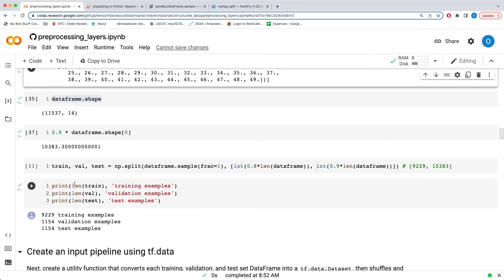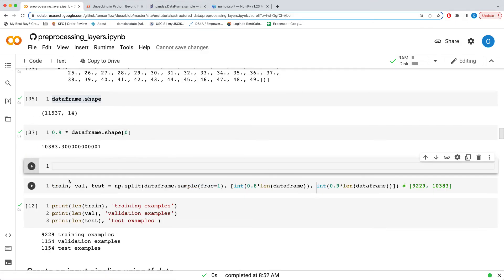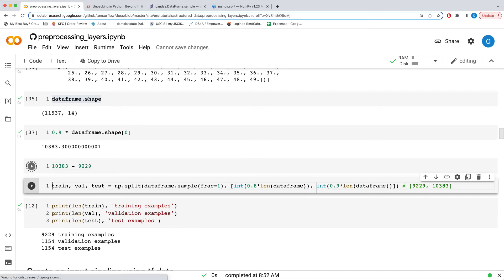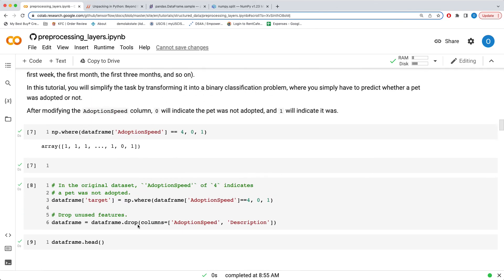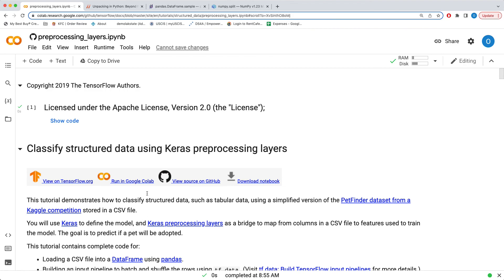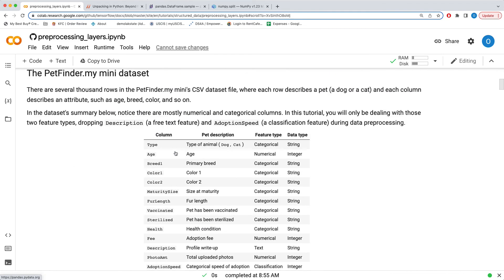We can verify the calculations: training is 9,229, then 10,383 minus 9,229 gives us 1,154 for validation, and the last goes from 10,383 up to the end which is coincidentally 115,537 minus 10,383. I hope that helps to understand how the code is written and how to demystify what's happening. Thank you very much and see you in the next one.